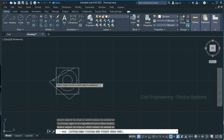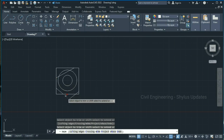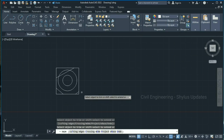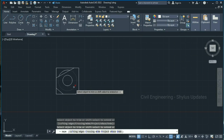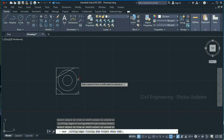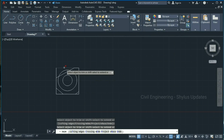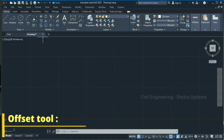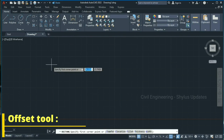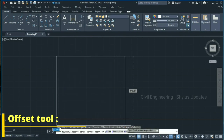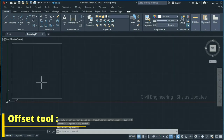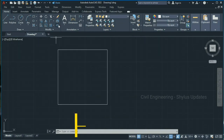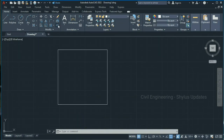If I click here, it will trim it up to the next boundary. Using the trim tool you can trim objects up to the next available boundaries like this. Now let's see about the offset tool — I'll make a rectangle, and here is the rectangle. Now we are going to offset this rectangle.